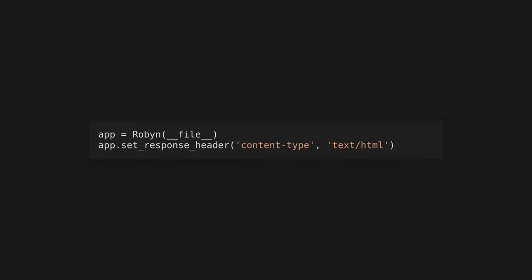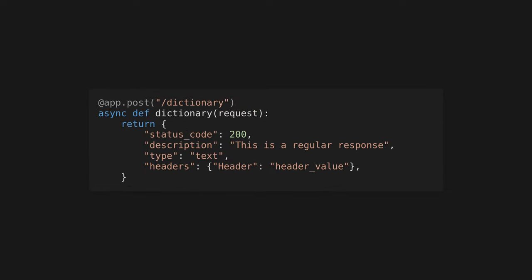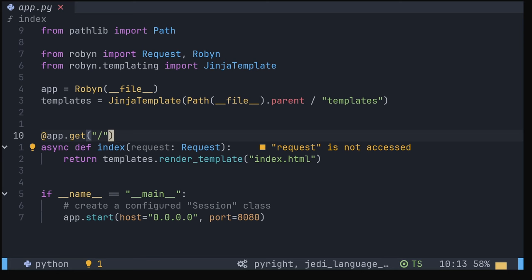Alternatively, we could set the content type header for our entire application using app.setResponseHeader. We can also return a dictionary instead of the response object, but I appreciate the type safety. Now, running our server, we get our front page. We've got a list of notes on the left and somewhere to write them on the right. Also, since this is a static page and the response will be the same every time, we can pass the const keyword argument to app.get to have Robyn pre-compute the response.